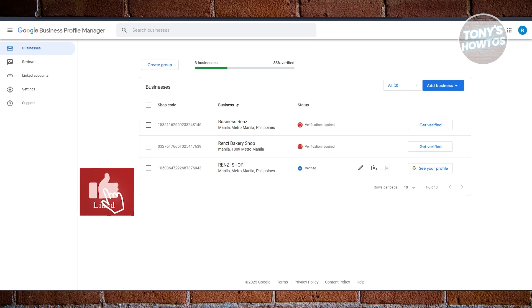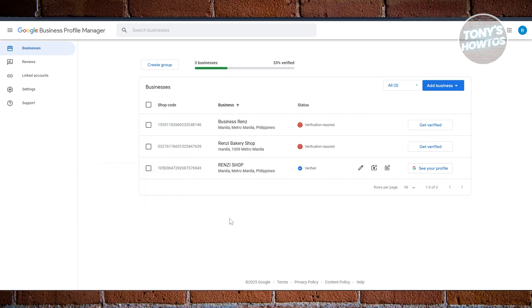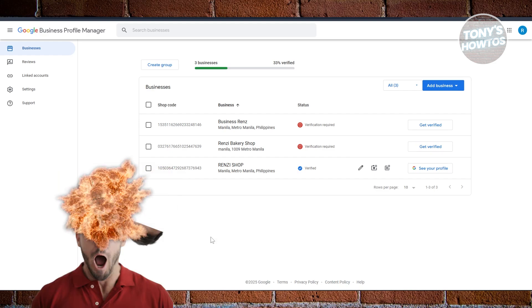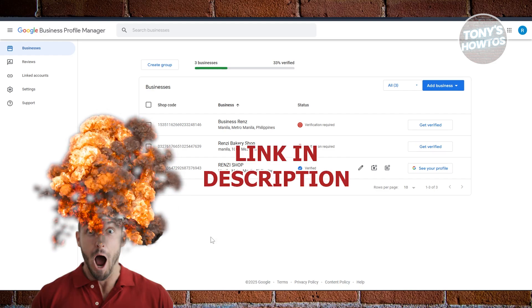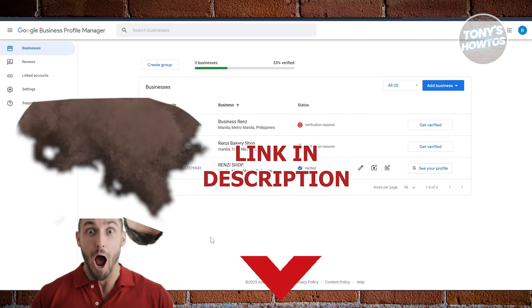Hey guys, welcome back to Tony's How To Use. In this video I'll be showing you how to verify Google My Business without video. Before we start, hurry up and check out this offer just under this video. Let's get started.